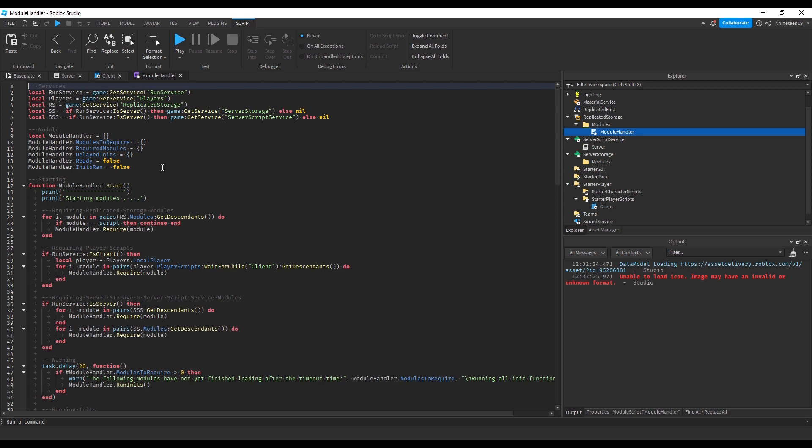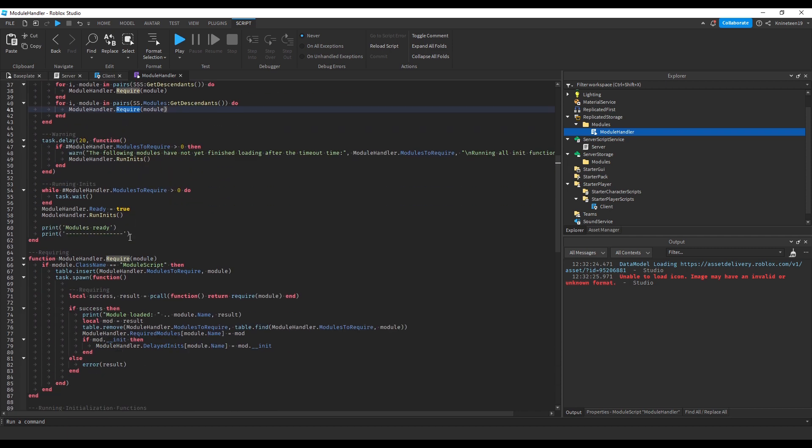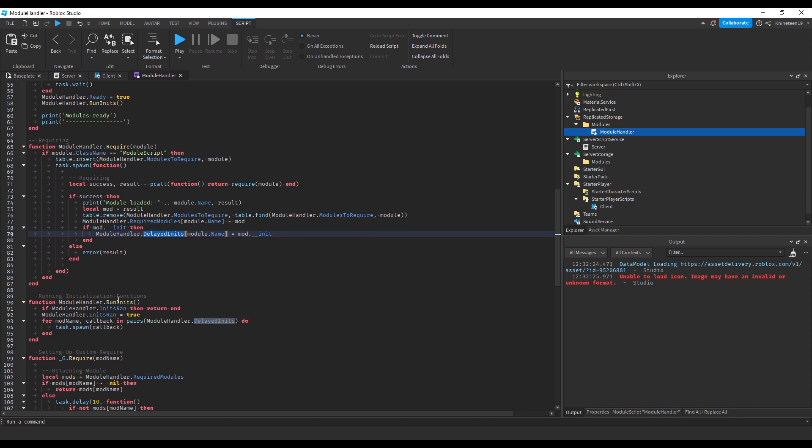storing their return values in a table to be returned later using underscore g.require, which I'll go over later. After it finishes requiring all the modules, or the timeout time passes, it will run the initialization functions of each module, if they have one. I'll go over exactly what that means later.